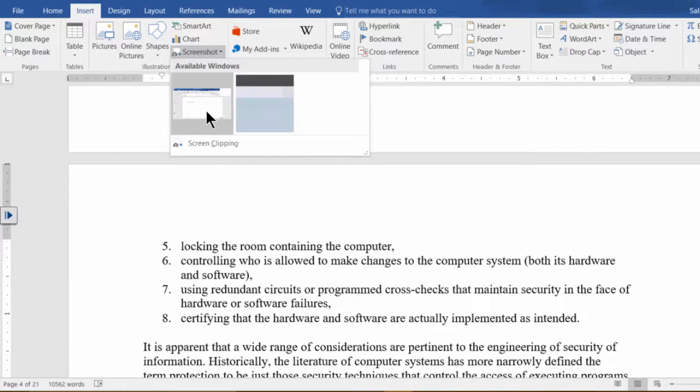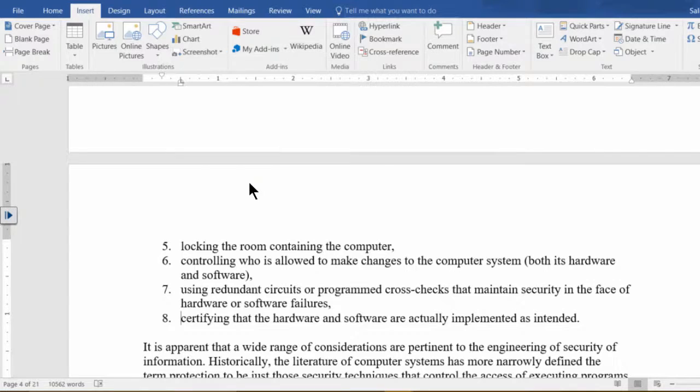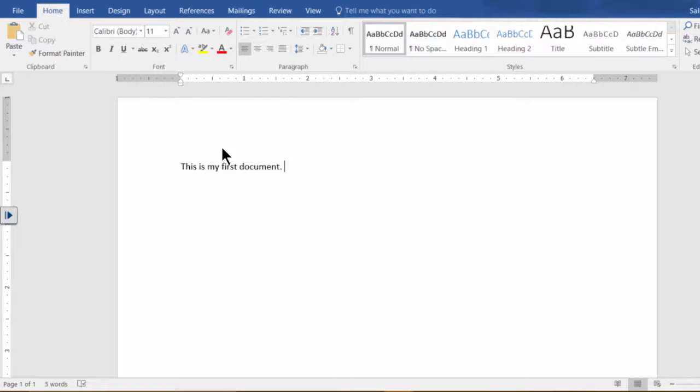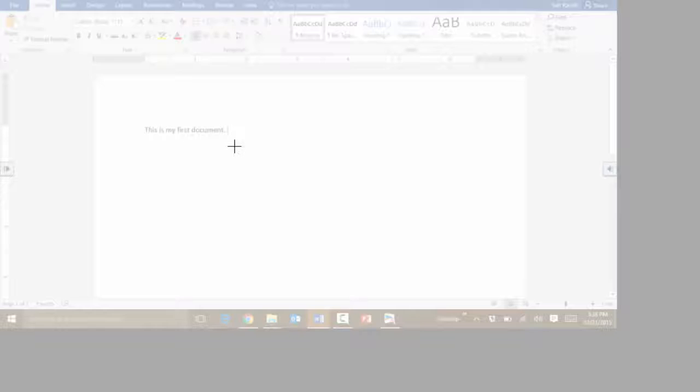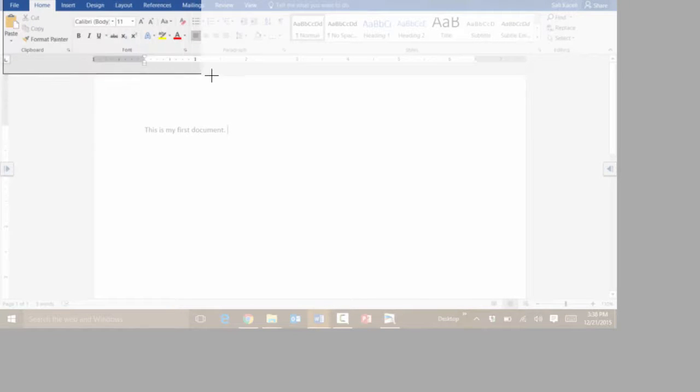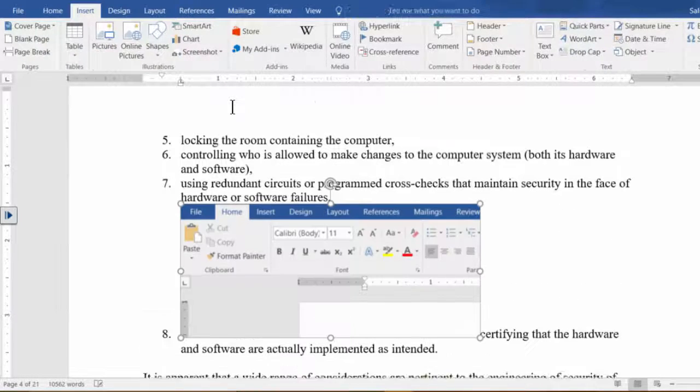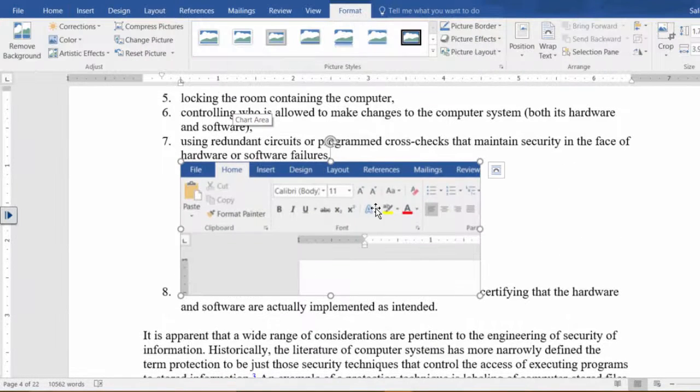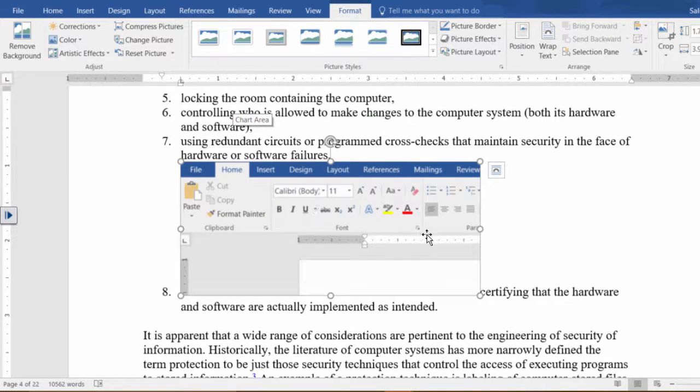In my case I'm going to do a screen clipping first, so I click on Screen Clipping and now at this point I can pick part of my screen and that has been inserted in my document.